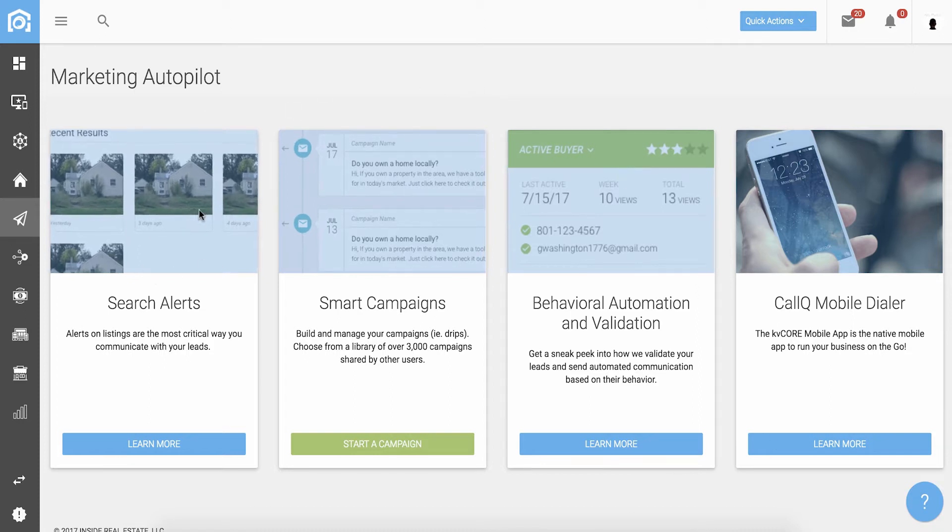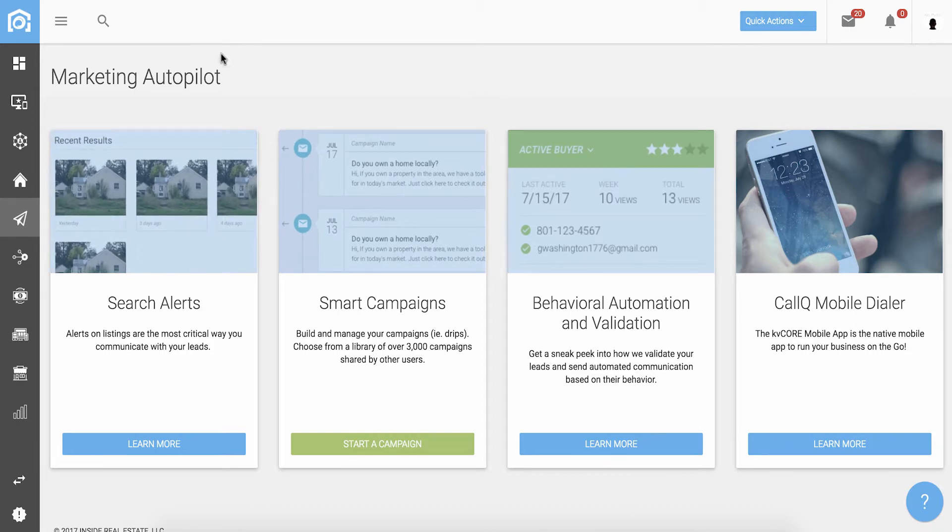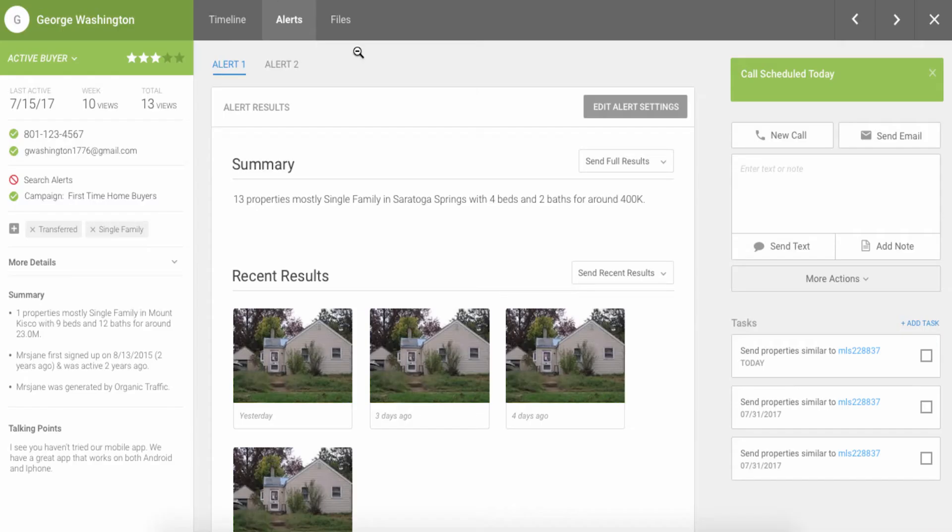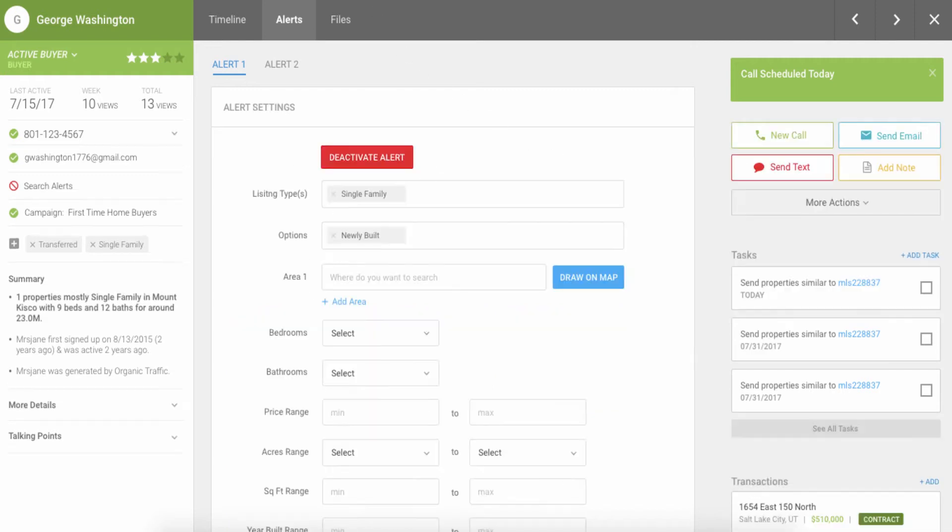First are the real-time search alerts. Search alerts are notifications sent out to your prospects, leads, and clients around specific listings or criteria that help them stay engaged with the home buying and home selling process and keeps them coming back to your site always. They are one of the most important things that you can do for leads.